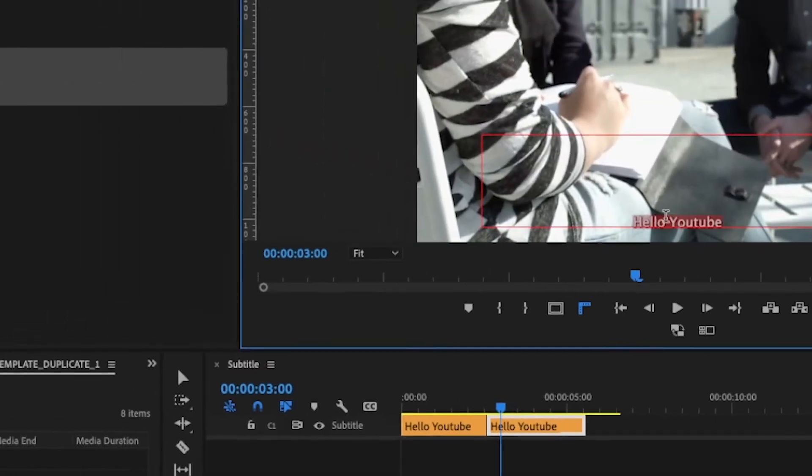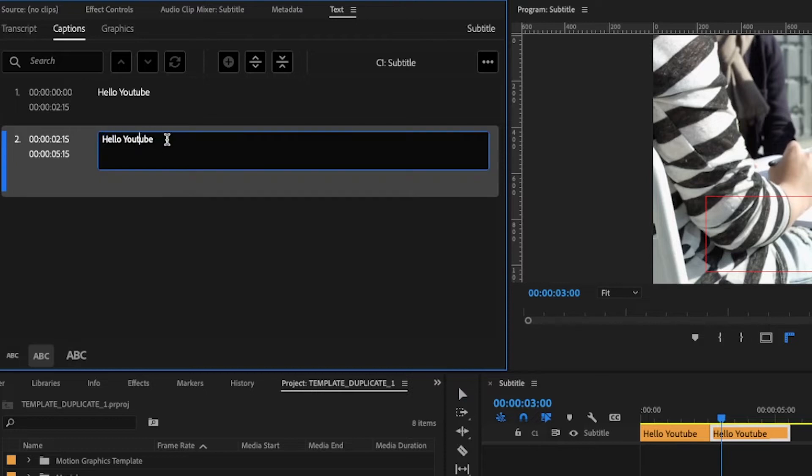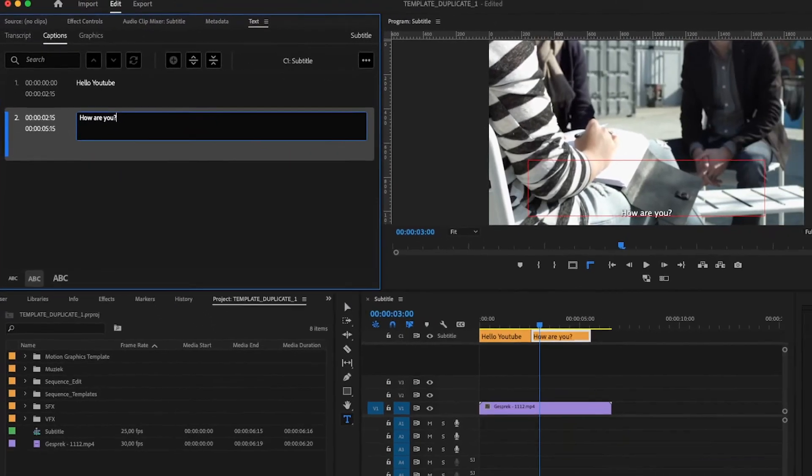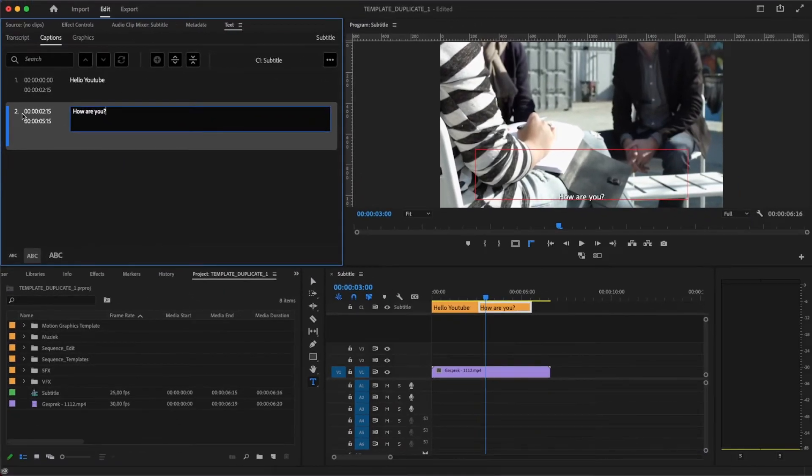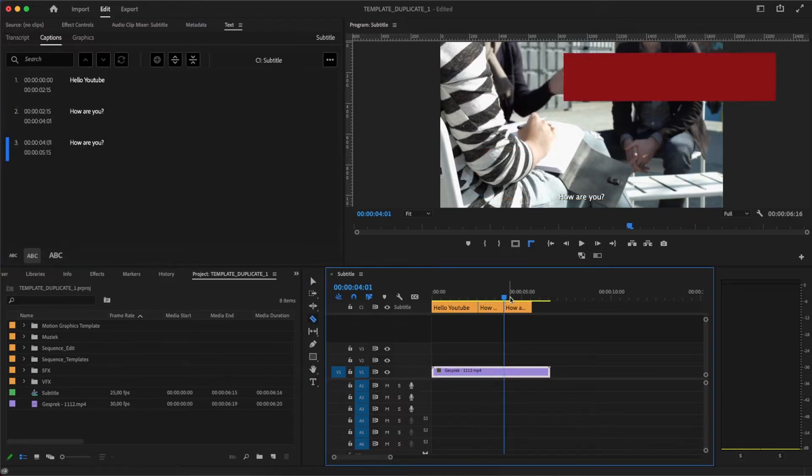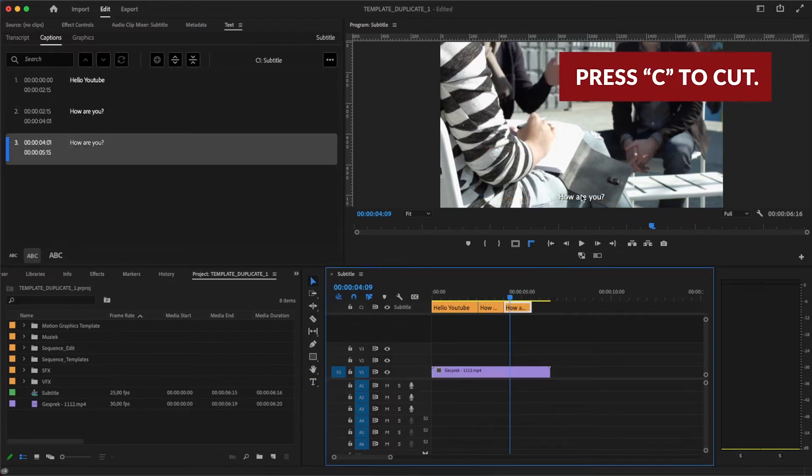To click on the title, or you can go to the text panel. You can also make a cut to make another subtitle.